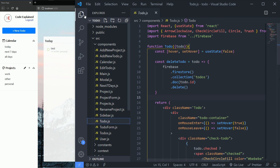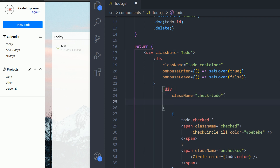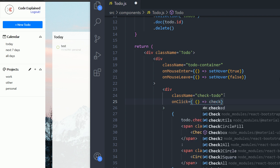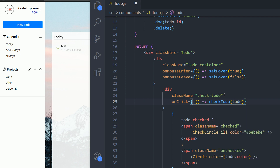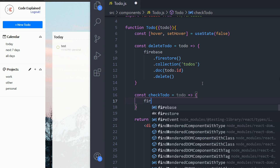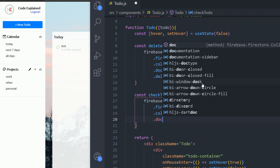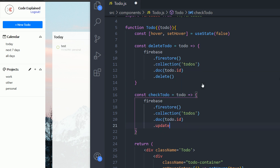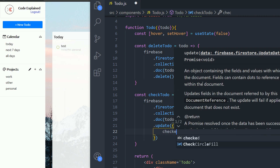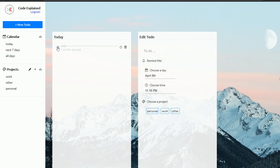We need to go into the components folder into the myTodo component, go to the div with the class name checked-todo, and add an onClick event calling checkTodo that takes the to-do object. Now let's create the function: const checkTodo takes in todo as an argument, then firebase.firestore().collection('todos').doc(todo.id).update({ checked: !todo.checked }). Now I'll save this — and if I click that button, you can see we can now check and uncheck our to-do.